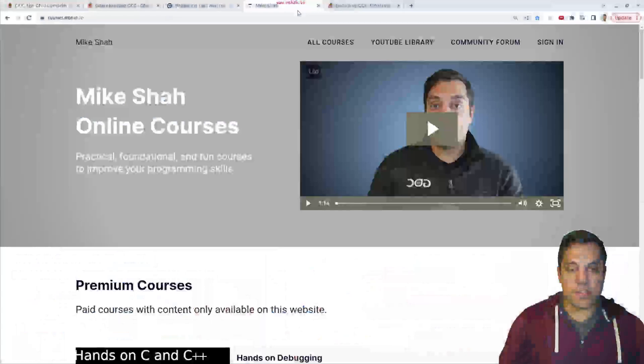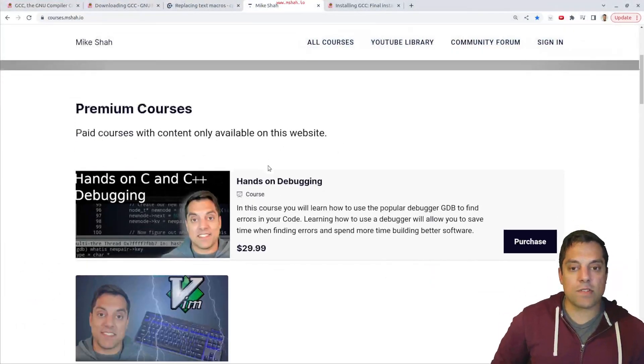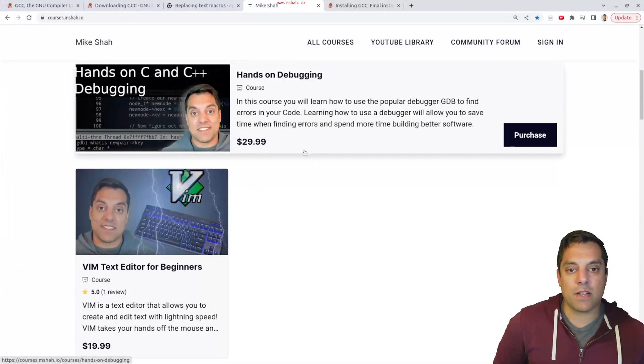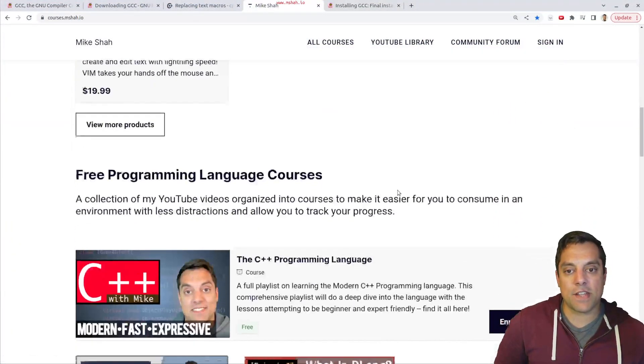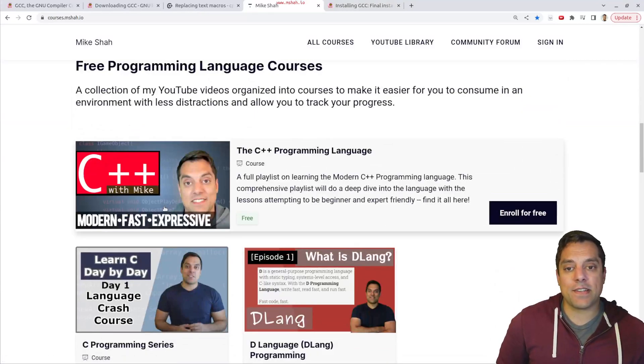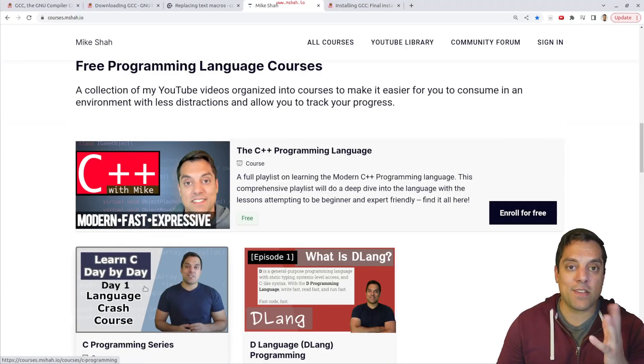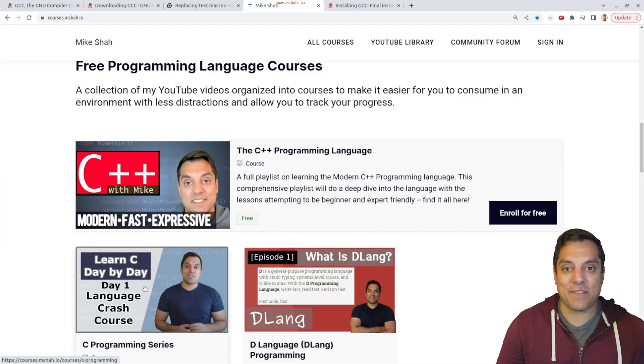So thanks folks for checking that out. Hopefully you enjoyed this video. If you enjoy this content, feel free to check out my page where I've got some courses on some other fundamental skills you can check out, as well as my free series like C and C++ programming. So you can get to using that new compiler that we just built here. All right, folks, thanks for your time and attention. And I'll look forward to seeing you in the next one.